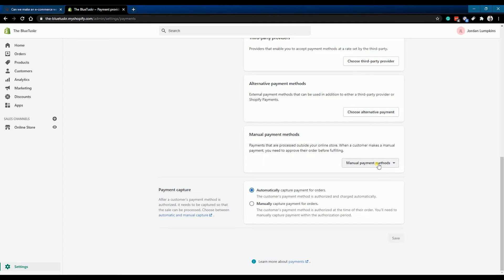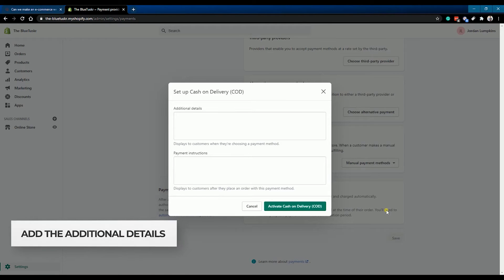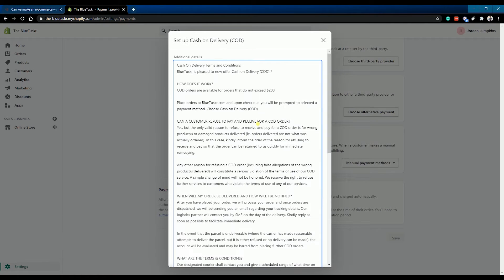Then select Cash on Delivery or COD. Add the additional details — this is where you'll be describing how the process works. Enter any information that you want to show next to the payment method in your checkout.